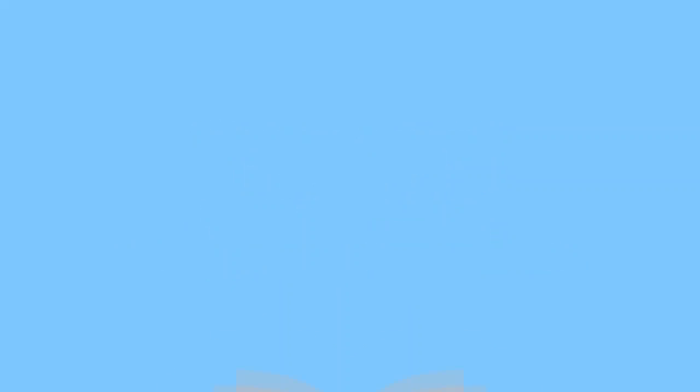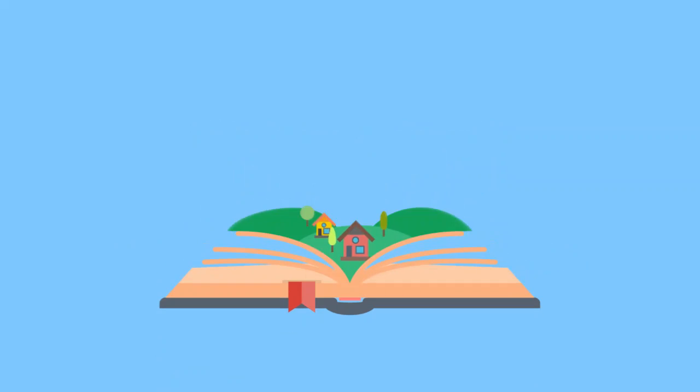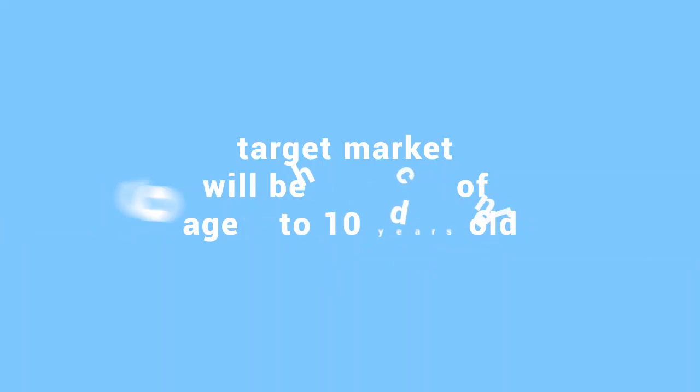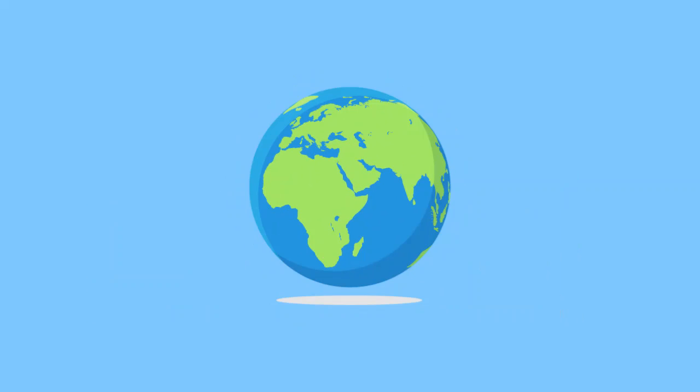We will create illustration books with local culture story content and our target market will be children age 6 to 10 years old, both local and foreign children. We are planning to collaborate with government and international institutes to spread the local culture worldwide.